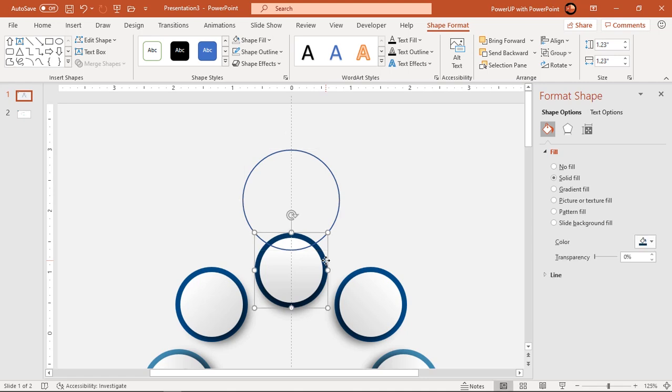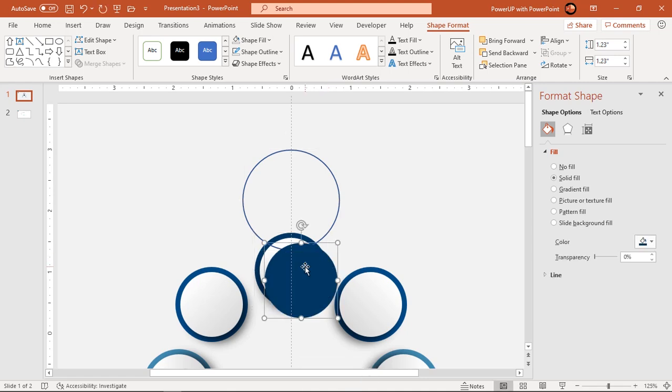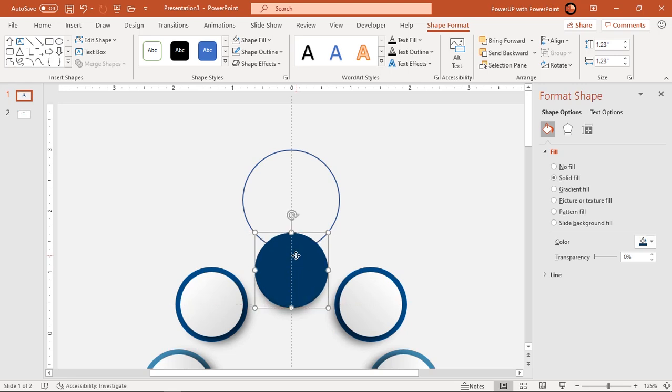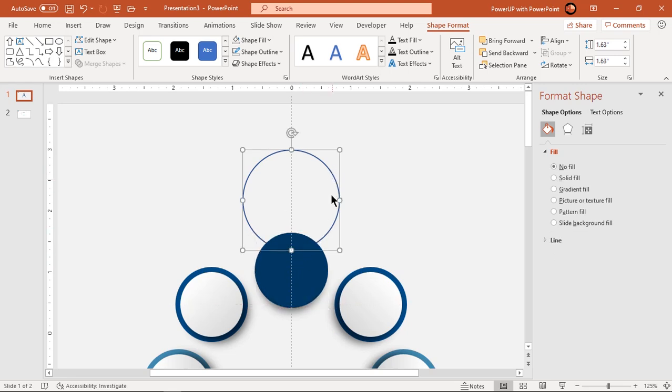Now duplicate this circle using ctrl plus d, align it at the same position and then subtract it from bigger outline circle.